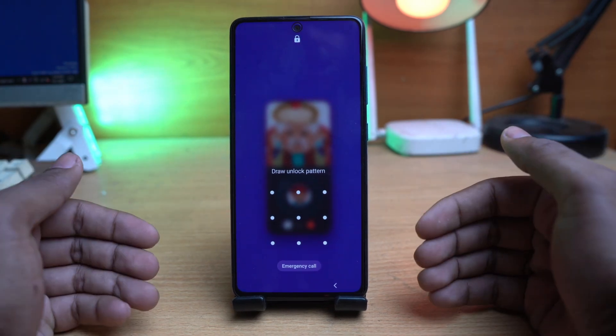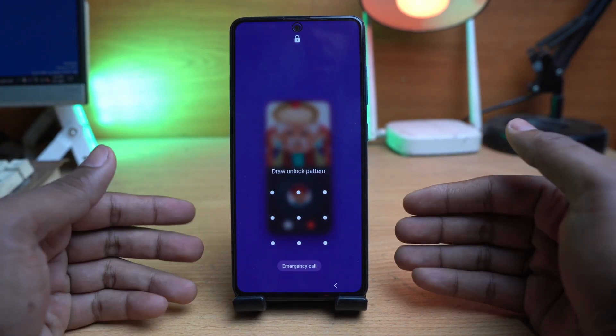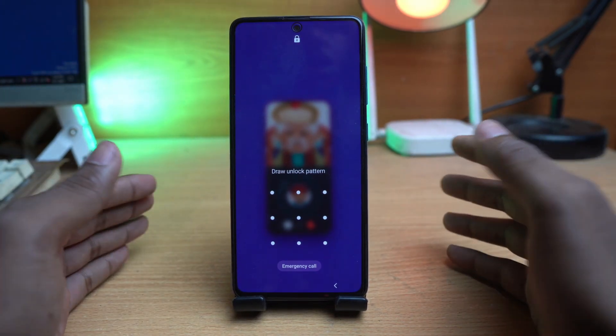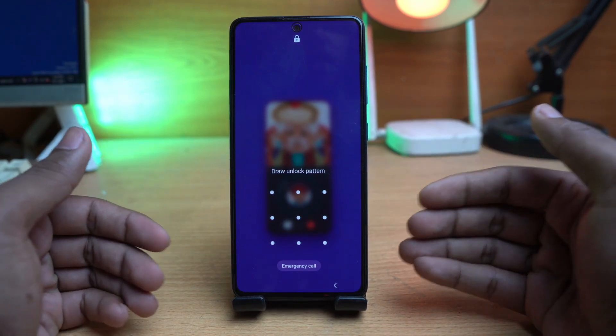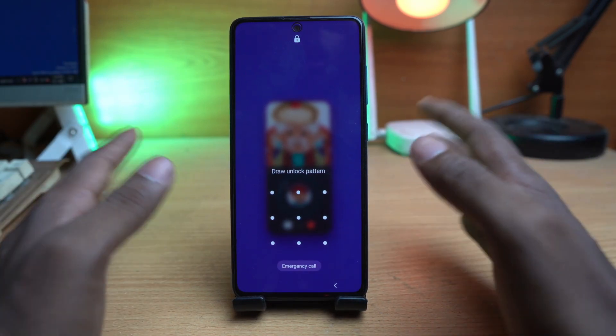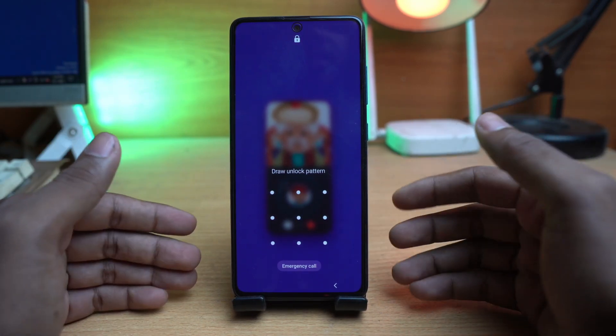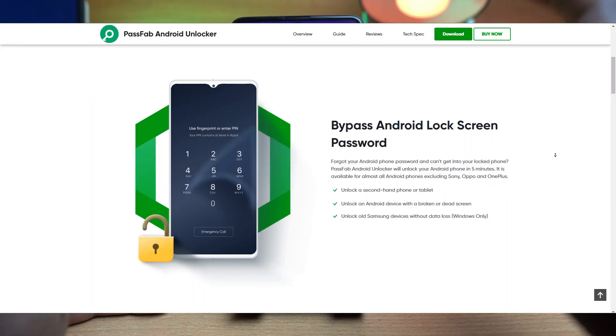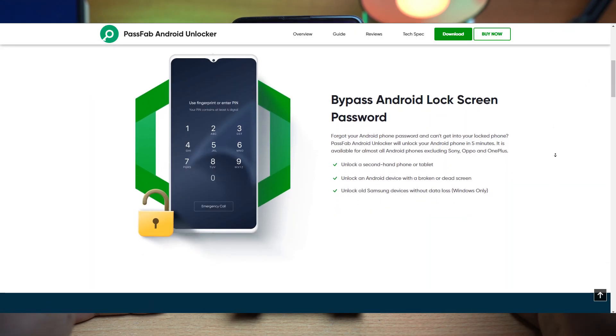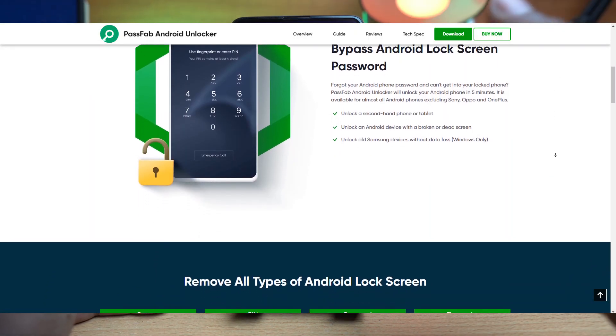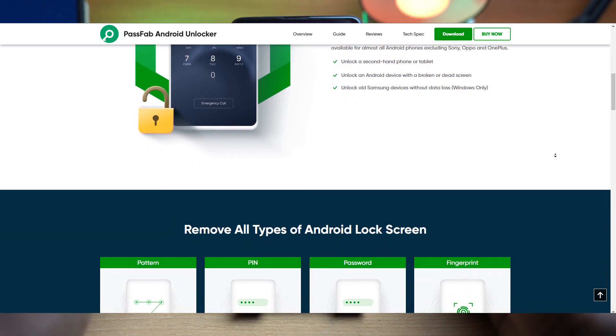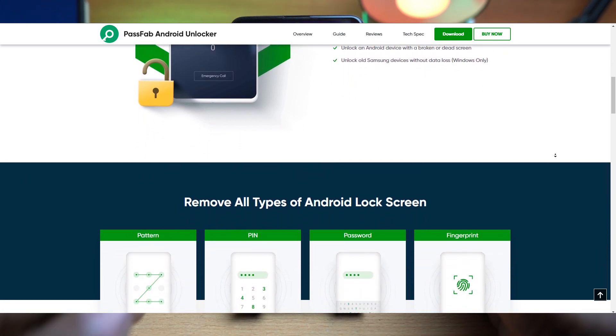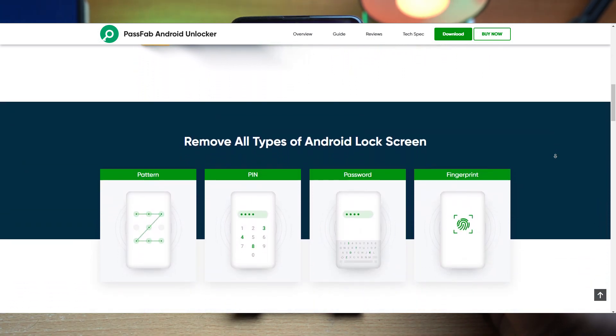Okay, so in this video I'll show you how you can remove pattern lock, pin lock, or password lock from all Android devices, not only Samsung or Huawei. The screen lock removing system is the same for all Android devices.